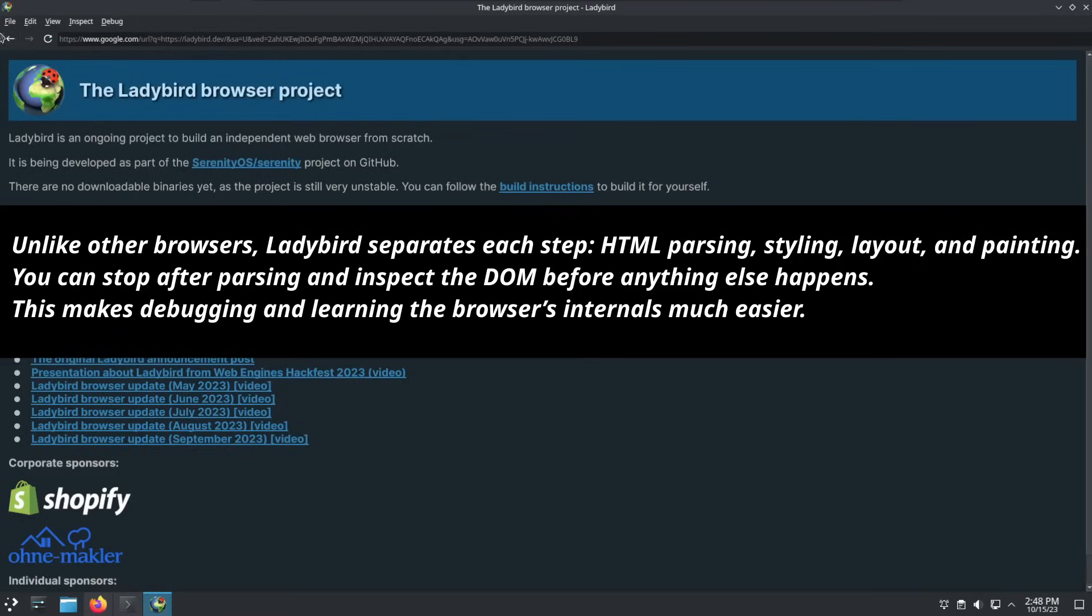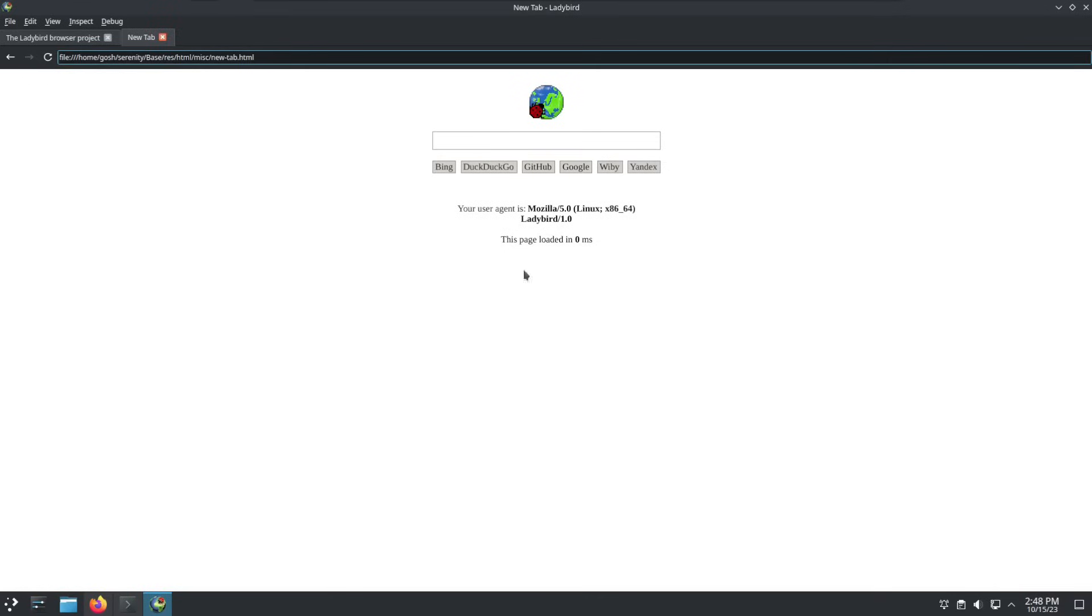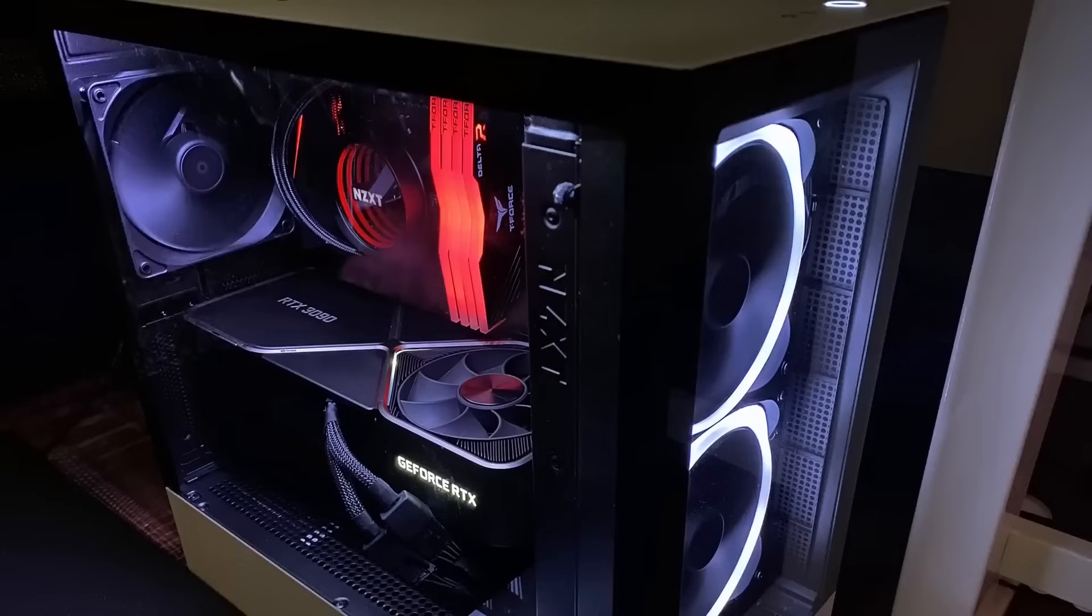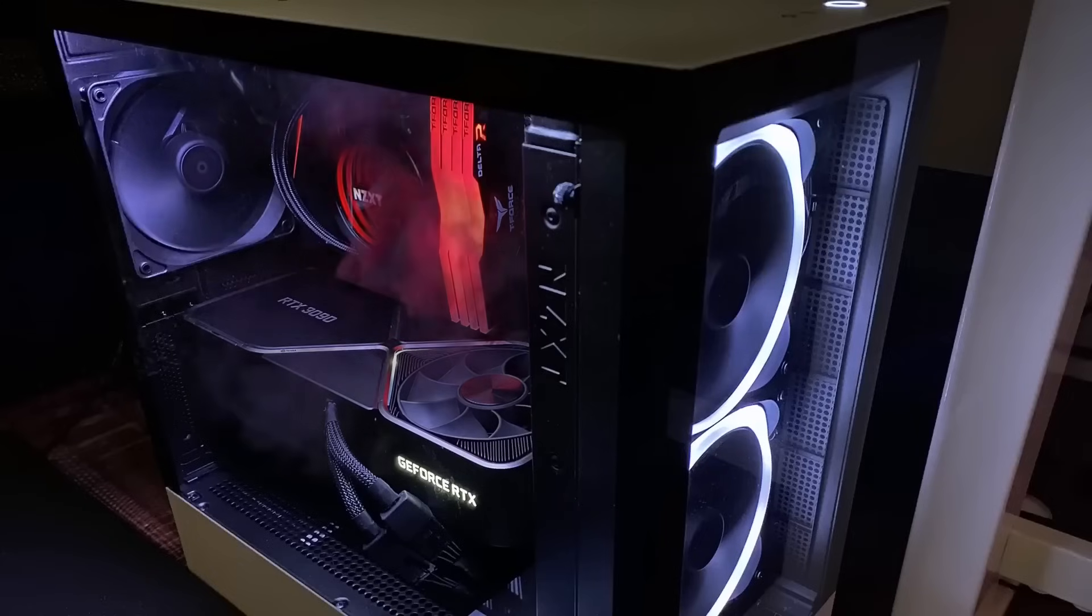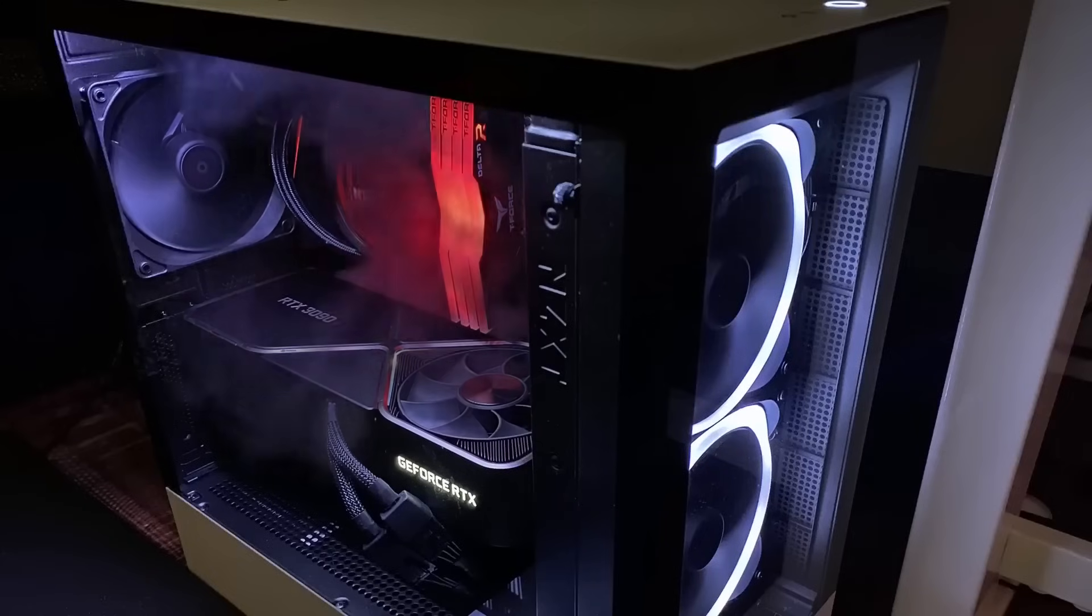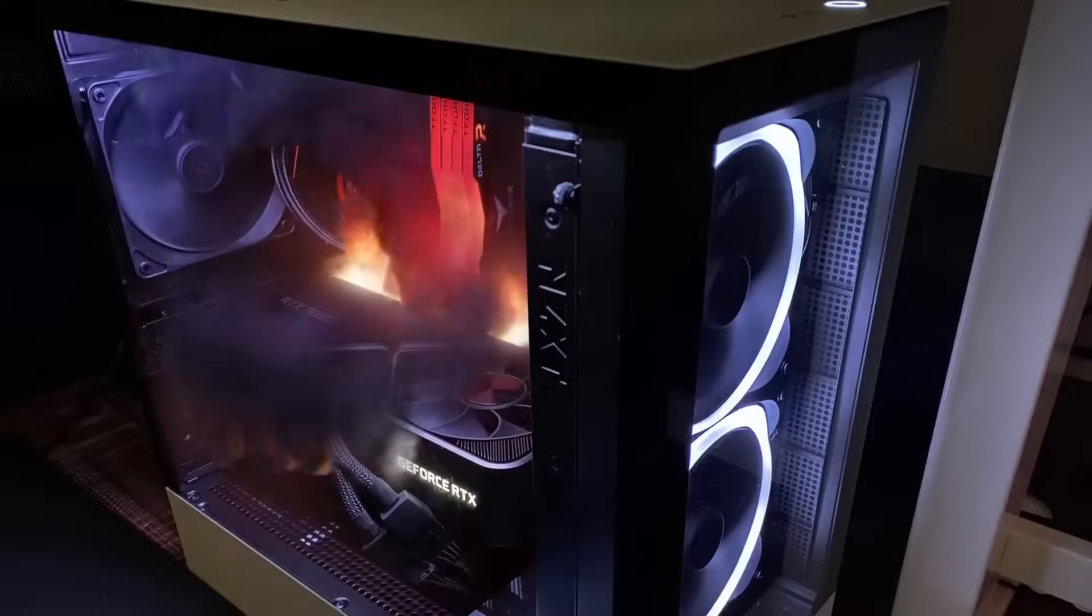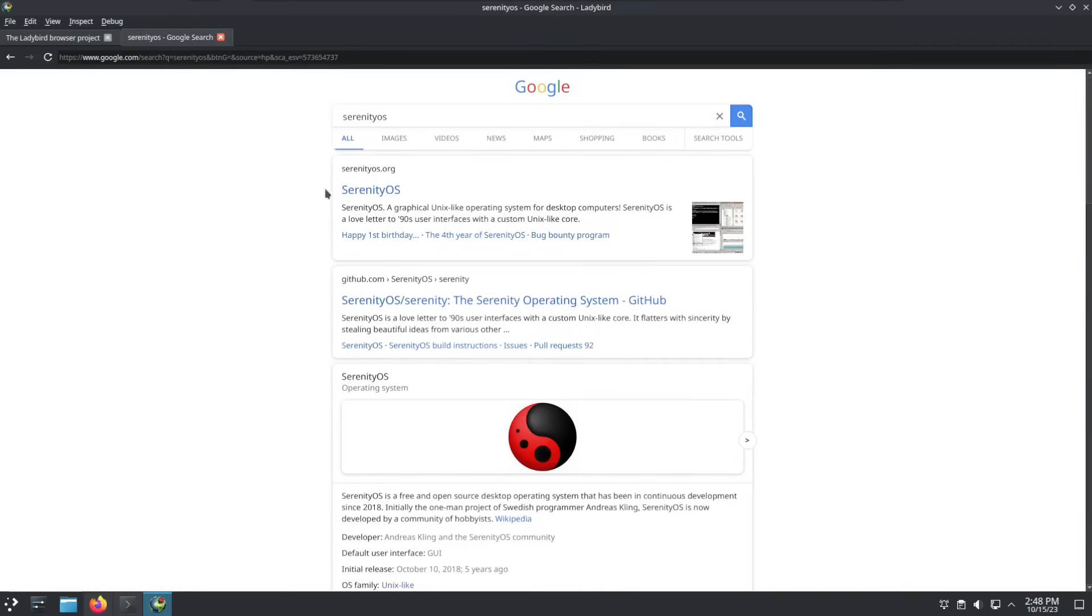In Ladybird, each phase is independent. You can stop the browser after HTML parsing and inspect the results before anything else kicks in. That's a huge advantage for developers and researchers. And it gets better: libweb doesn't use the GPU for rendering. While Chrome and Firefox depend on complex systems like Skia or Cairo and rely on OpenGL or Vulkan, Ladybird renders entirely in software using its own internal library, libgfx. This makes the browser more portable, more predictable and less vulnerable to GPU driver bugs. That's not a small detail.